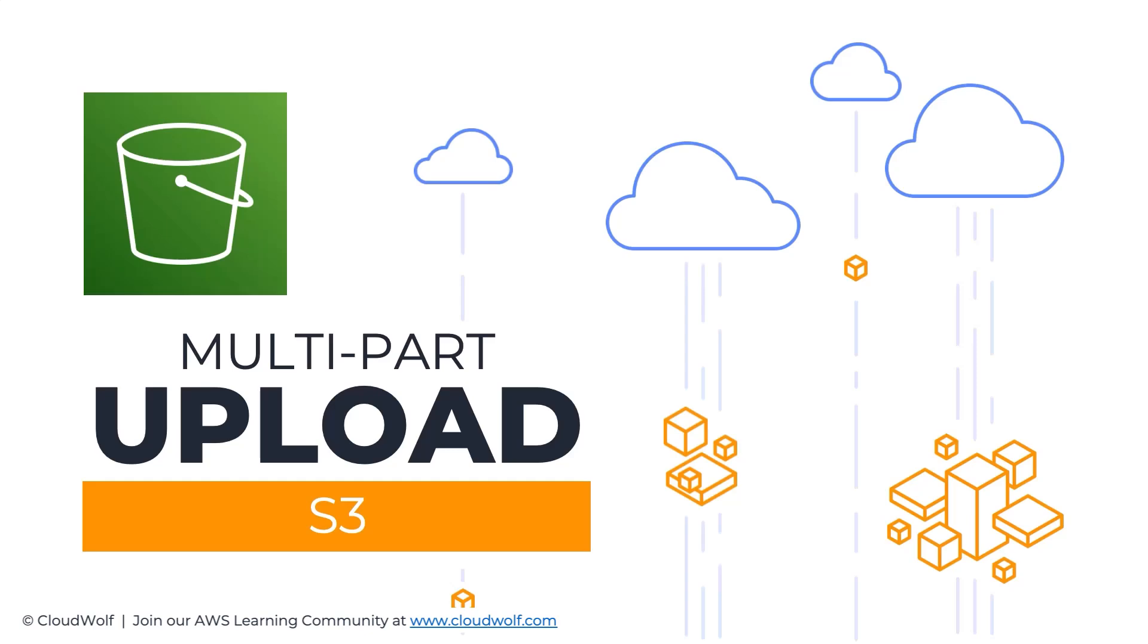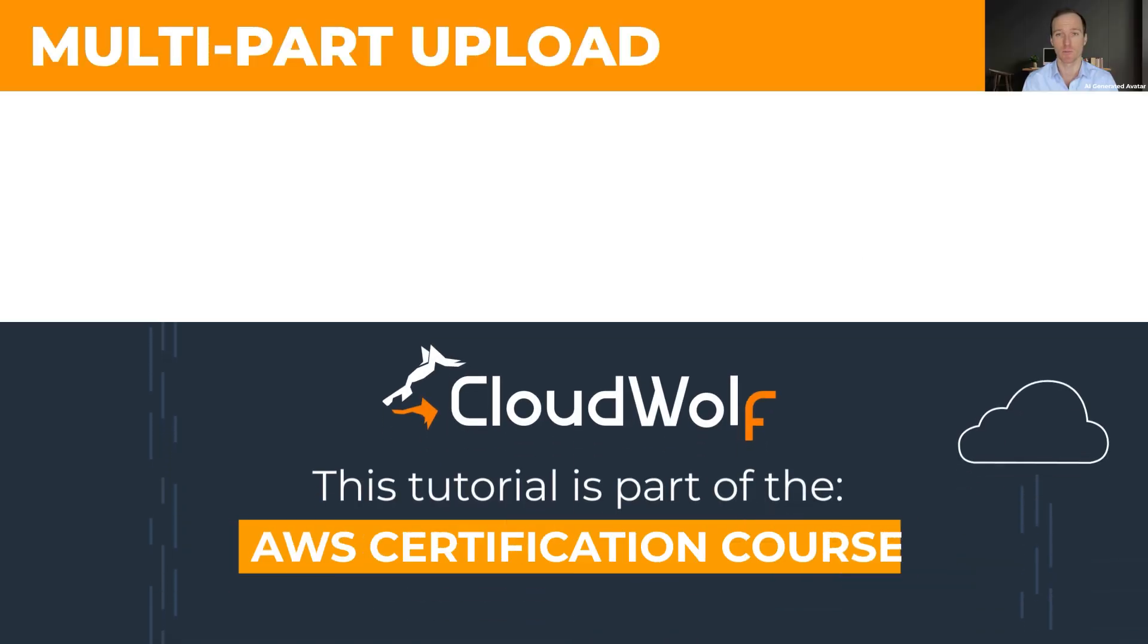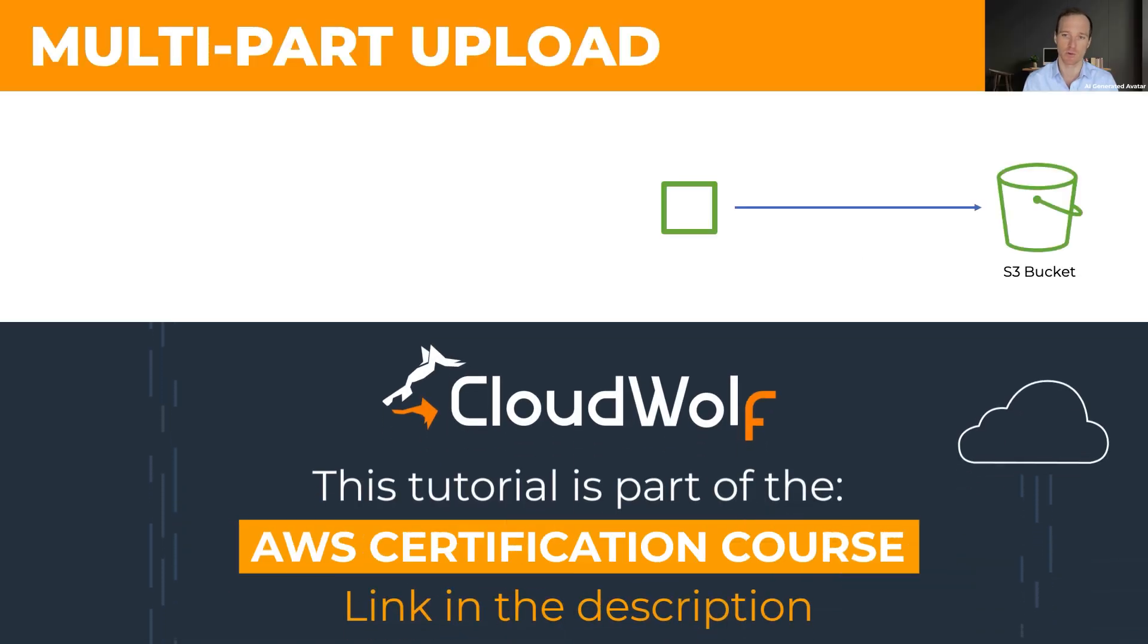Hello and welcome back. Today we're talking about multi-part upload, a very important topic, especially for the exam and also for your own work uploading files to S3. I think it did come up on my exam and the question was more about a scenario and then multi-part upload was the answer that's the best way to go about it. I don't remember exactly how it was but it does sound familiar. So let's have a look at what multi-part upload is all about.